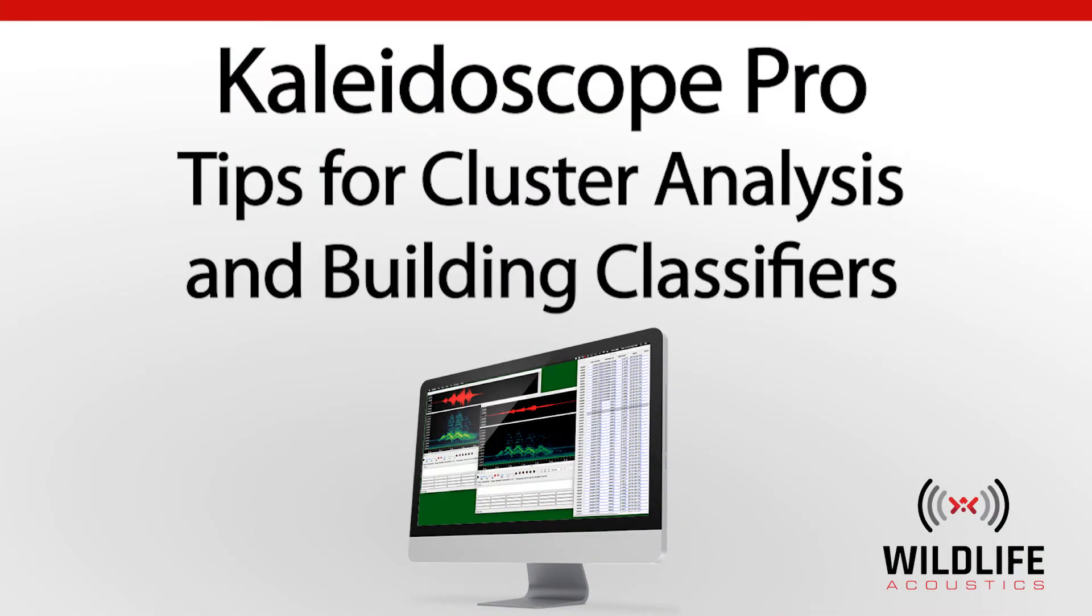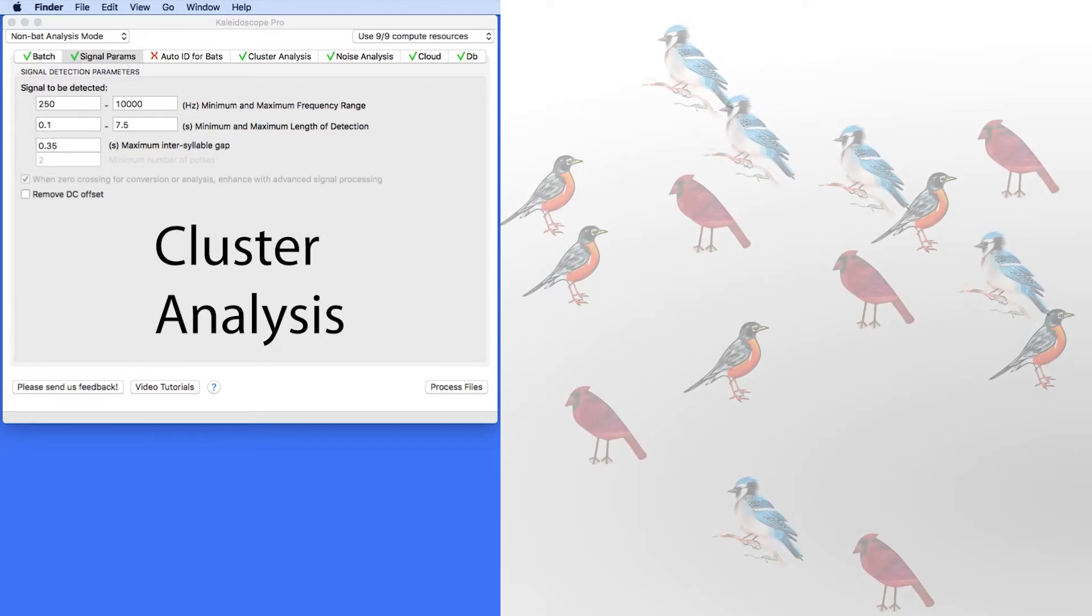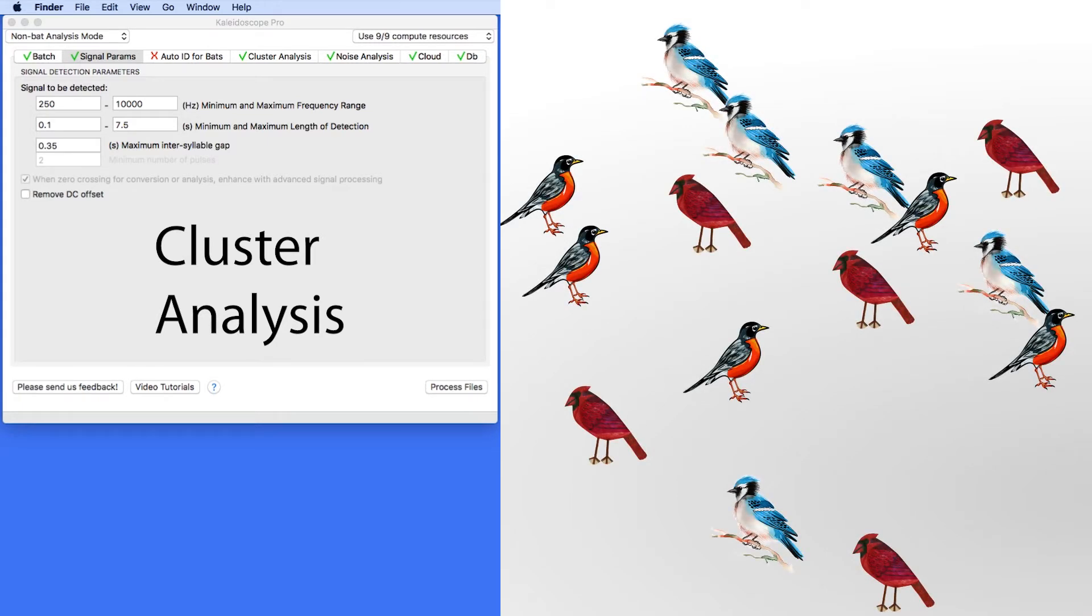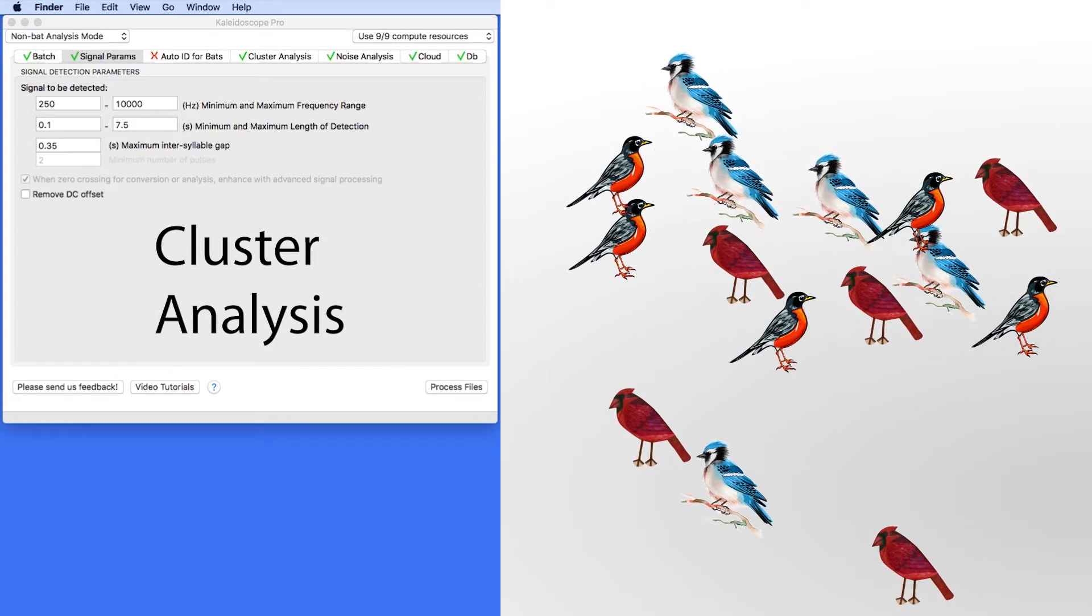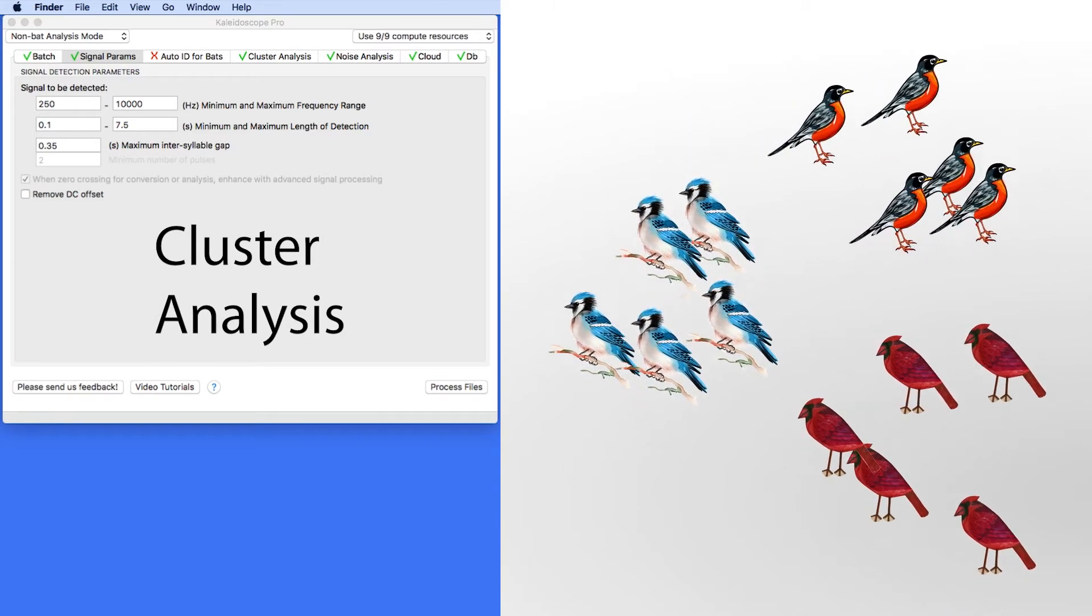Welcome to Kaleidoscope Pro from Wildlife Acoustics. Cluster analysis is a powerful tool for sorting through audio files, finding signals of interest, and sorting similar signals into clusters.